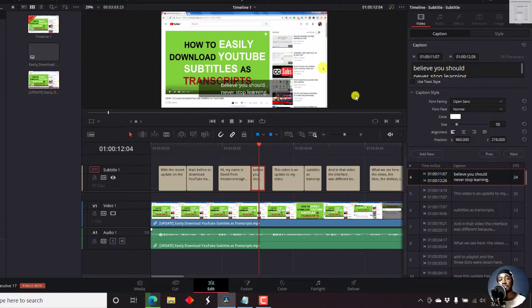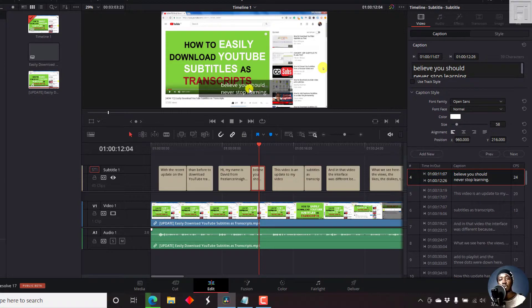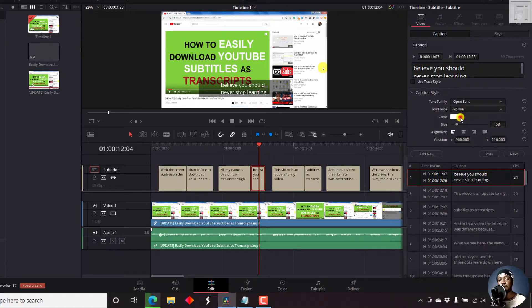You can change the font family for this individual subtitle block or caption block. You can change the font face—normal, bold, whatever you want. You can also change the color.